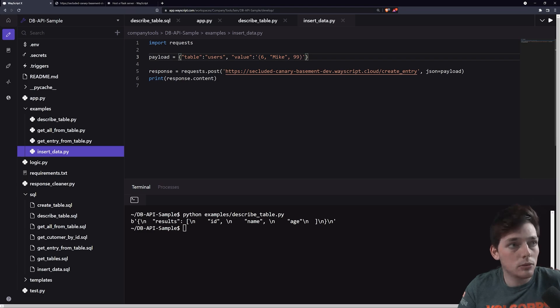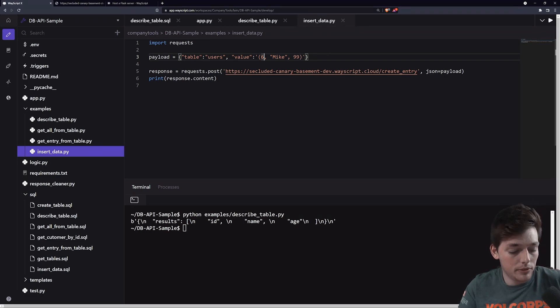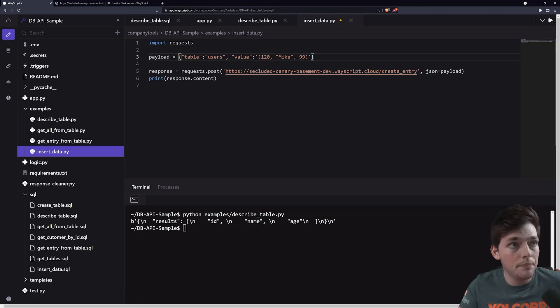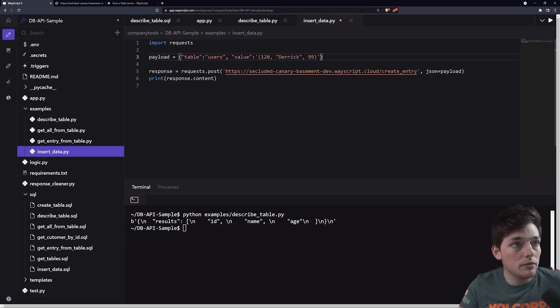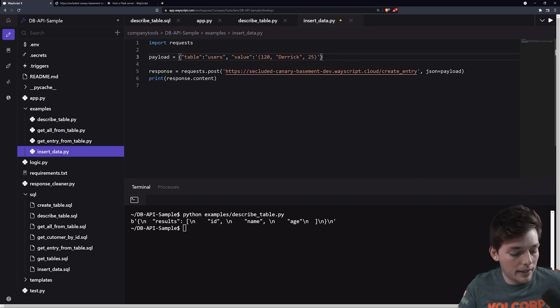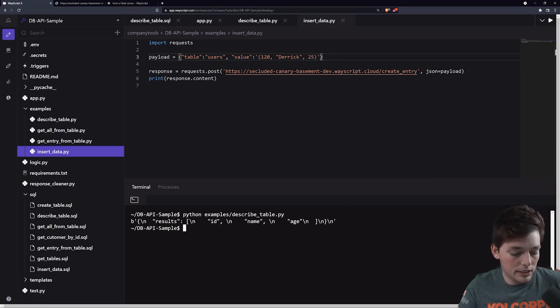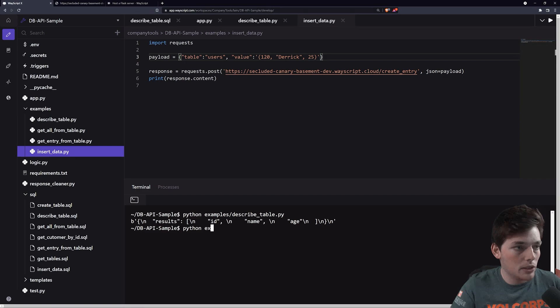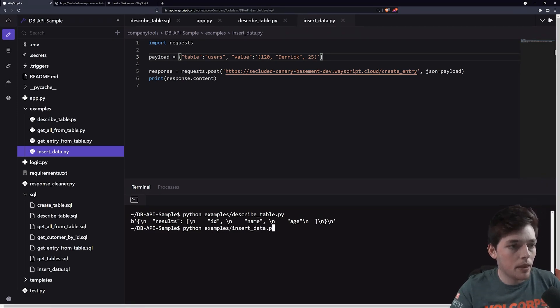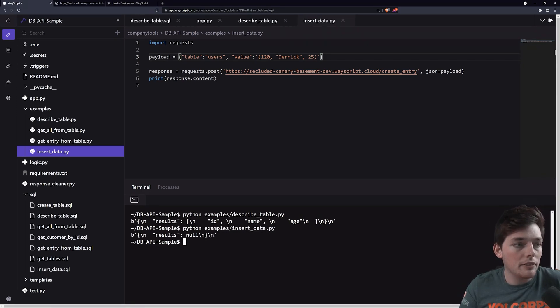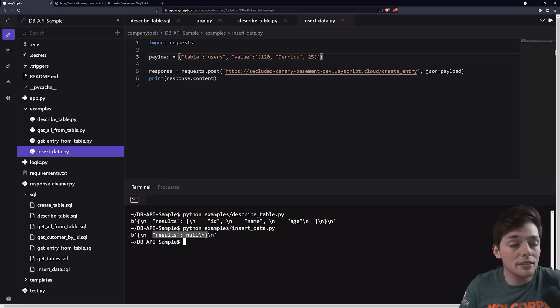In my example, we have three columns of an ID. So let's put in 120. We'll use my name. And then we'll use an age. Now that we have all of this, let's execute this statement so we can add this information into our database. We see that we get nothing back, which is probably a good sign since it's not an error.